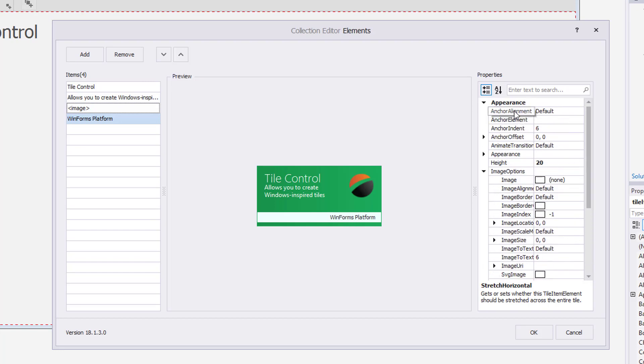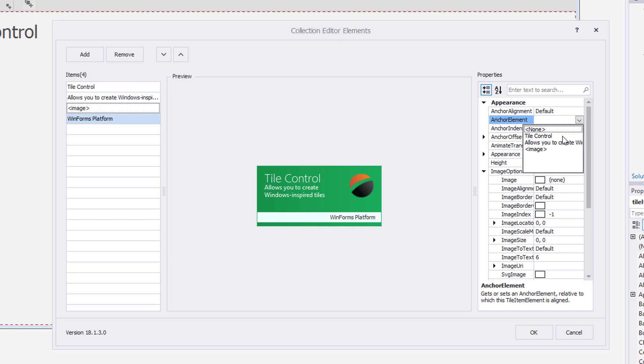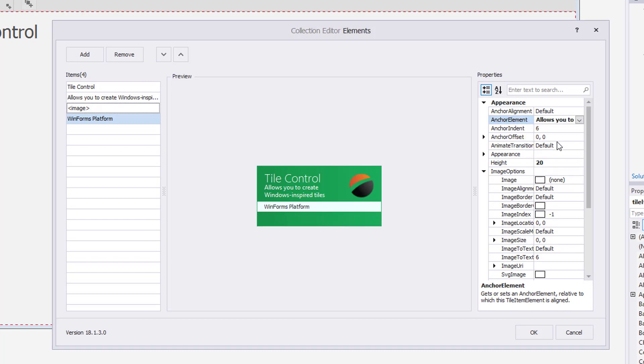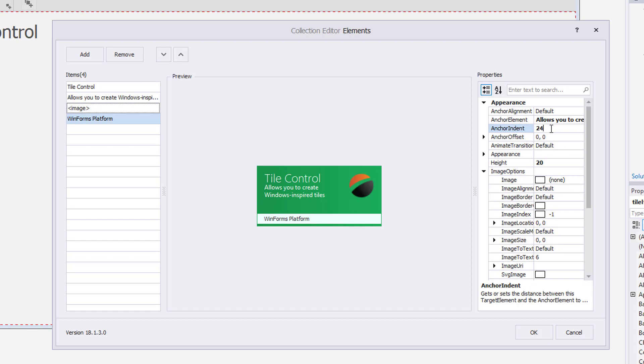You can also adjust its position by anchoring it to another element and adjusting its Anchor Indent and Anchor Offset properties.